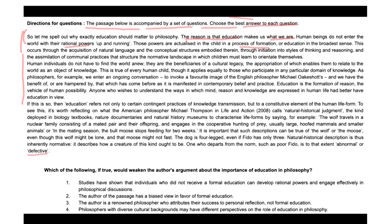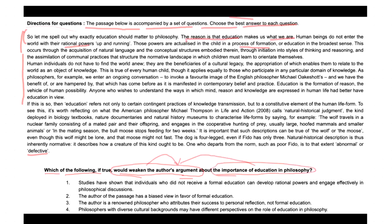The question asks: which of the following, if true, would weaken the author's argument? So it's a weakening-based question. The author's argument is about the importance of education in philosophy.